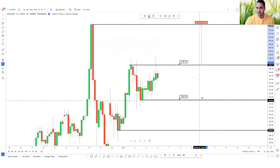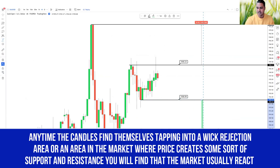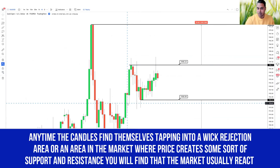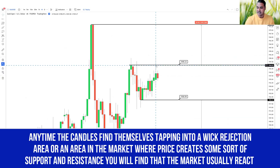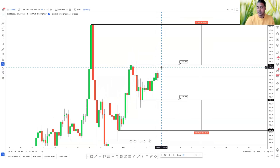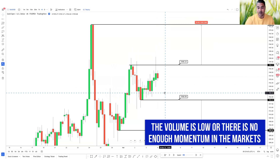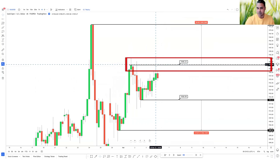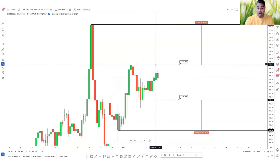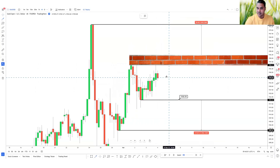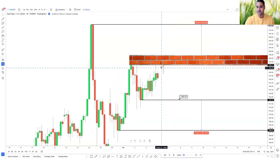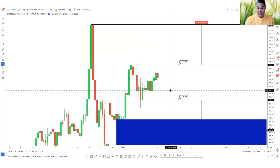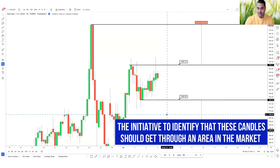I think about the candles as soldiers. Anytime candles find themselves tapping into a wick rejection area or an area where price creates support or resistance, the markets usually react. It doesn't mean they can't break those structures — it just means at this moment there's not enough momentum. If my soldiers are trying to get over this brick wall and failing, that's a sign for me not to take a buy, because there's a high chance they'll smash into that wall and the market will do a U-turn and stop me out.